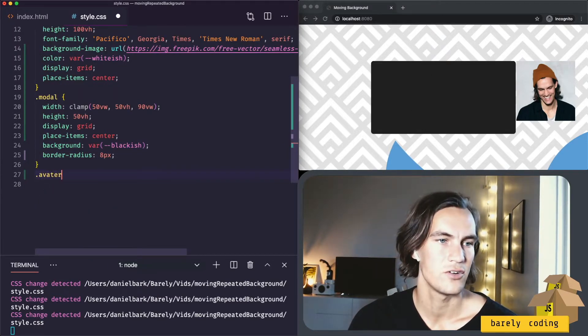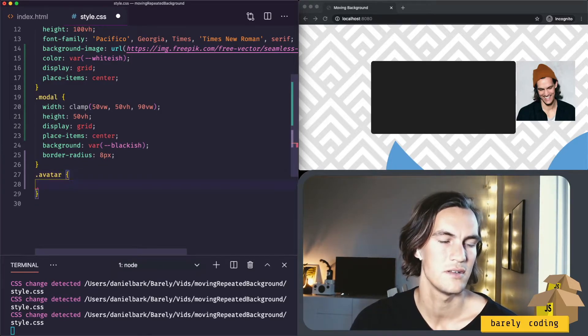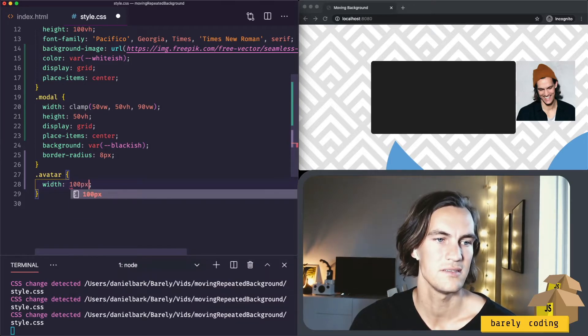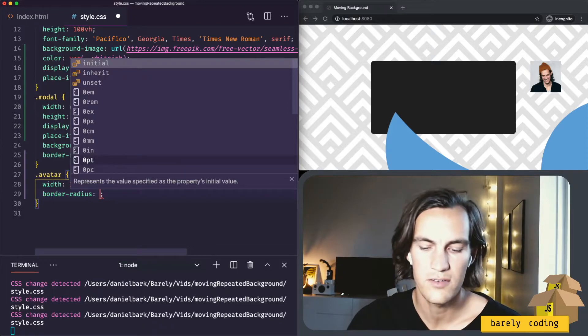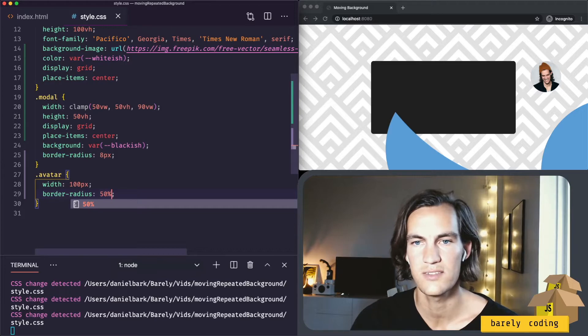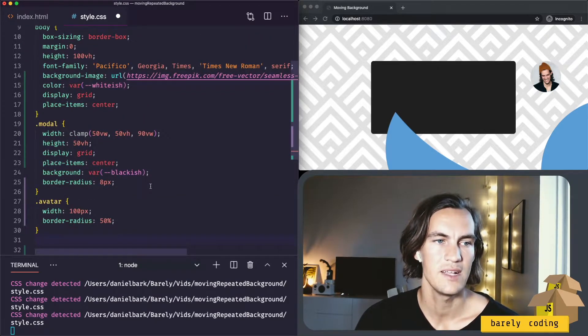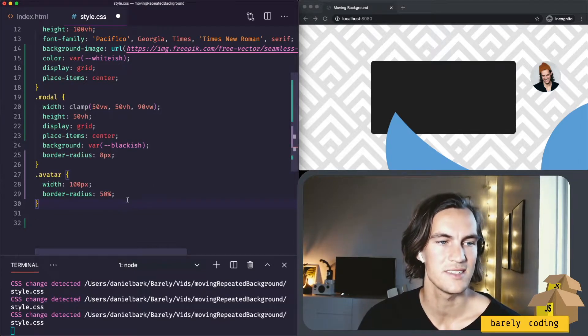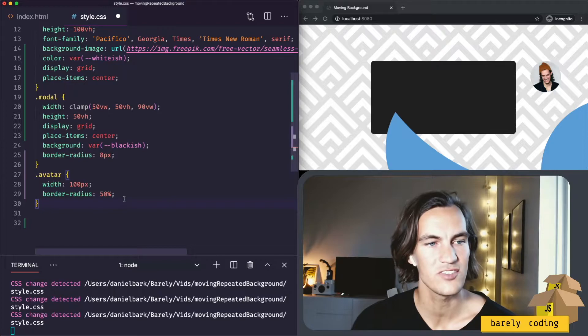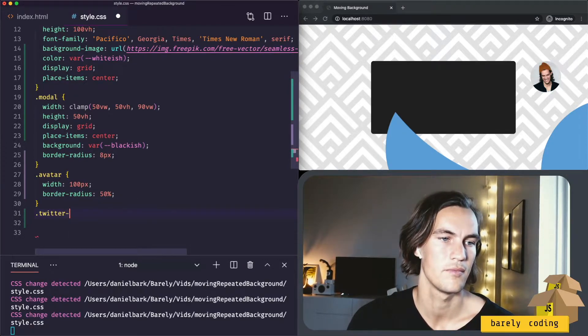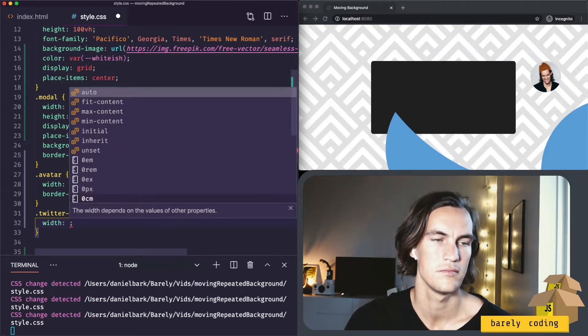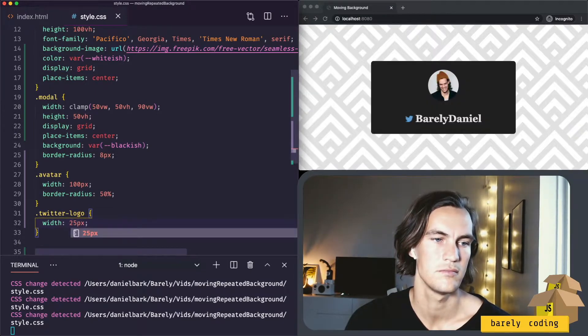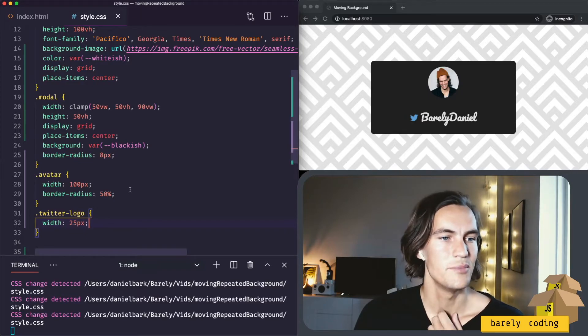Continue with the avatar because that one is too big at the moment. We can set a width to 100 pixels, a border radius of 50 percent. This will be round, that looks a lot nicer. I think what's really messing up the whole layout is the huge Twitter logo which is excessively large. It's going to be super small. So that sorted things out a bit.